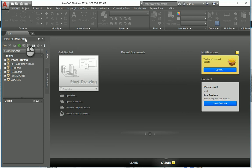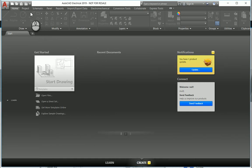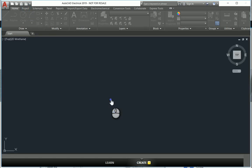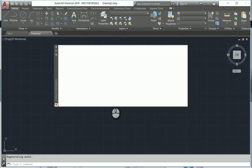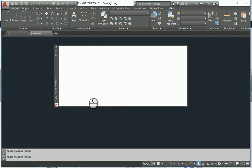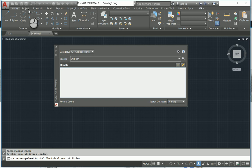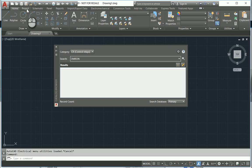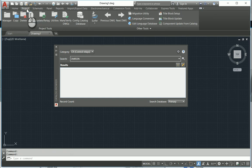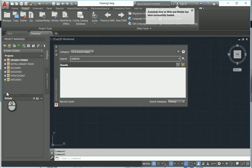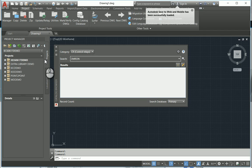So in your project manager, if you do not see your project manager, we can go to our project tab up over here. Some of the commands do not work unless you've got a drawing open. So I'm going to go up to my project tab and select project manager. This opens up the project manager.